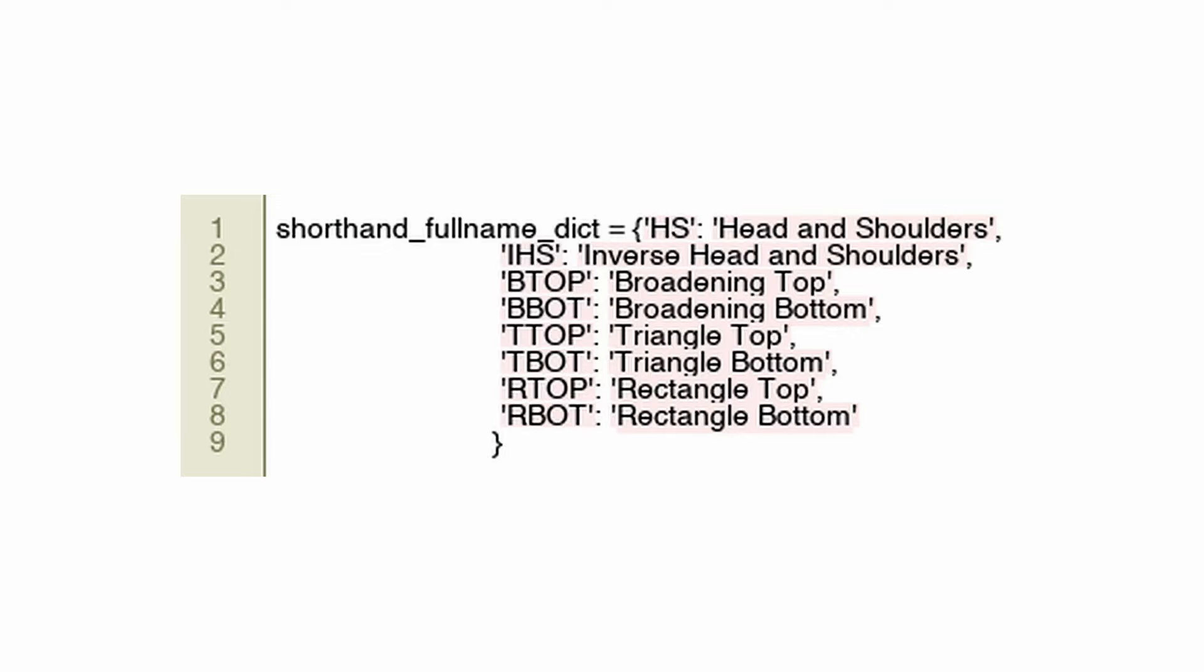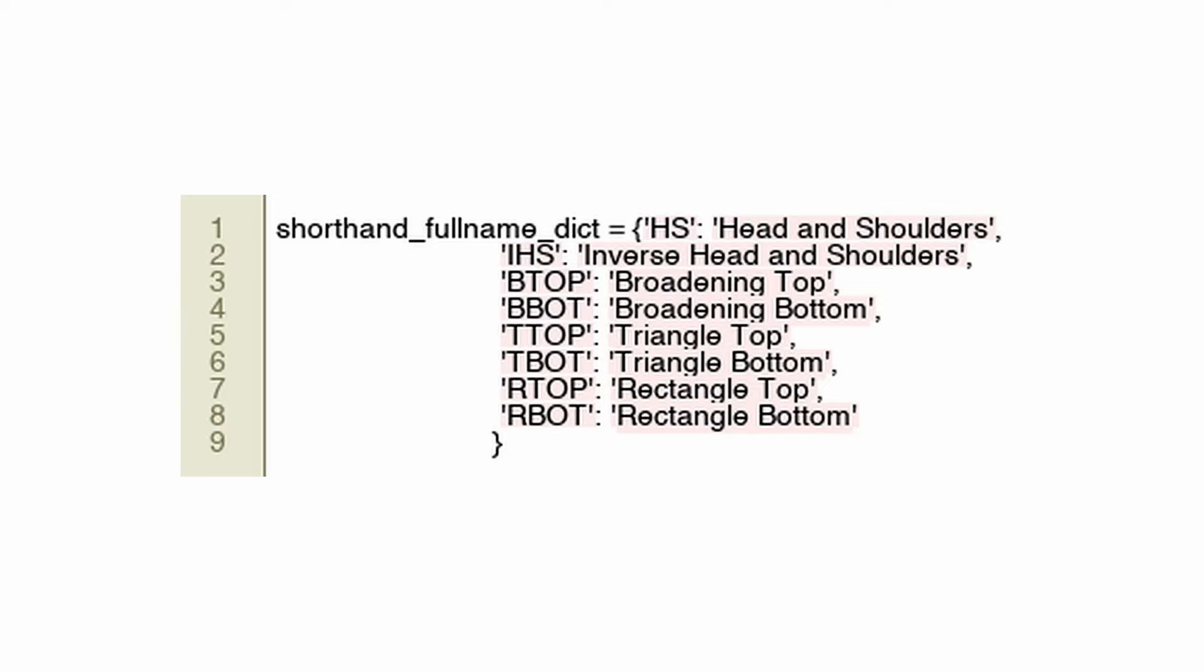Code snippet provided defines a dictionary called shorthand_fullname_dict. The dictionary maps shorthand notations to the full descriptive names of chart patterns. It can be mapped to head and shoulders, inverse head and shoulders, etc. As part of algorithmic trading, chart patterns are used for technical analysis where traders use price history to predict future market movements. The dictionary will serve as a lookup reference for traders to interpret shorthand notations of chart patterns and translate them into understandable terms, possibly for reporting, logging, or further analysis. Dictionary lookups in Python provide fast access to pattern names.